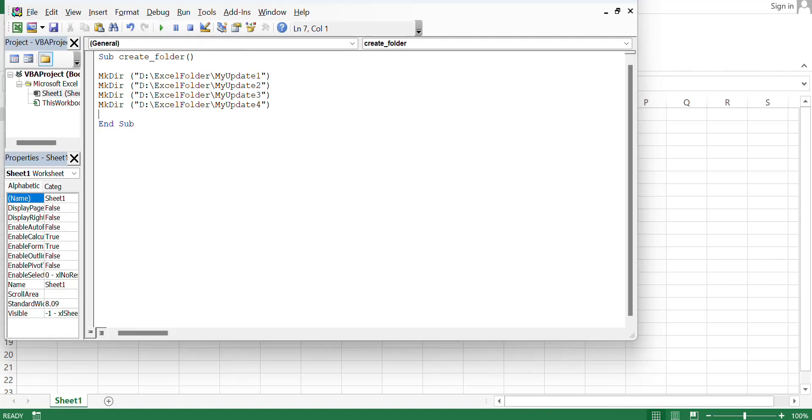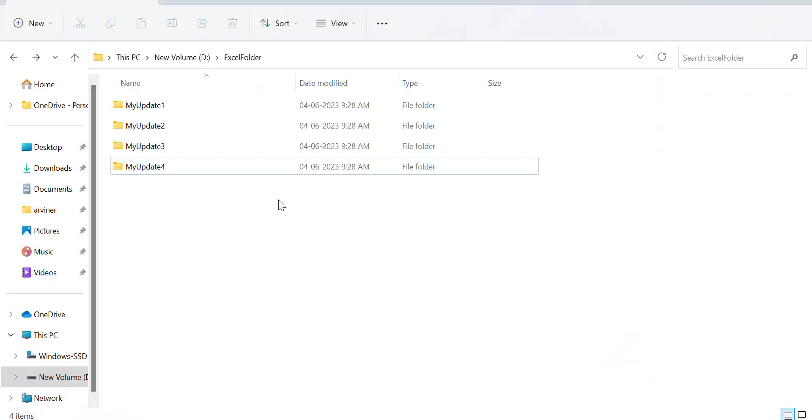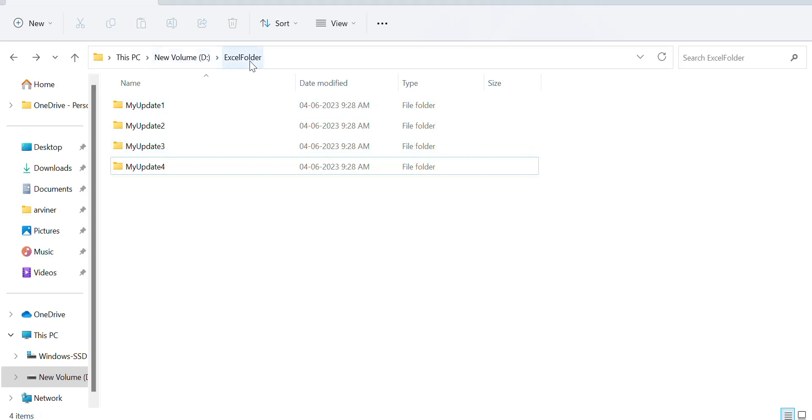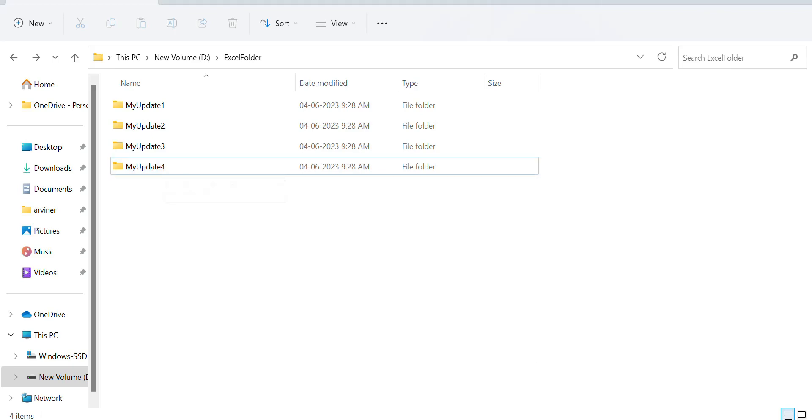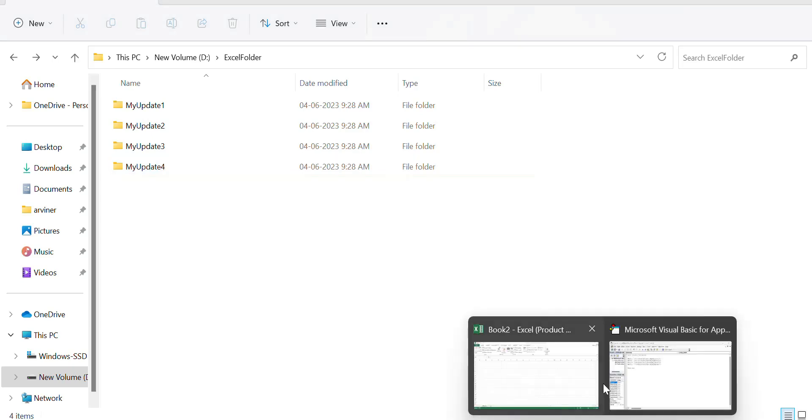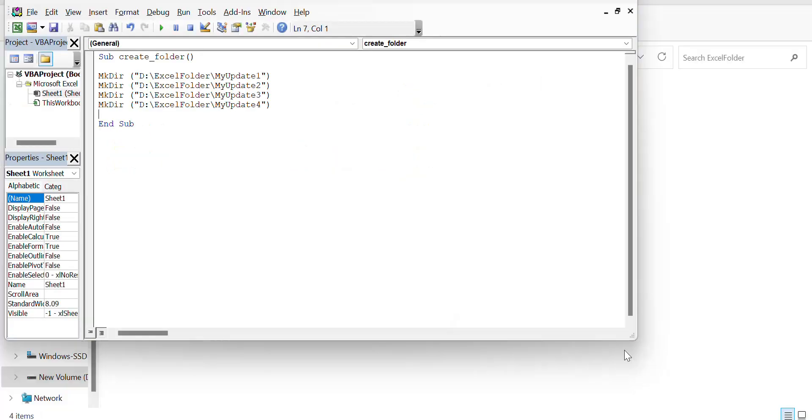Now check. I have to check my volume D drive Excel folder. I already created four subfolders: my update one, two, three, and four with the help of macros. It is very simple.